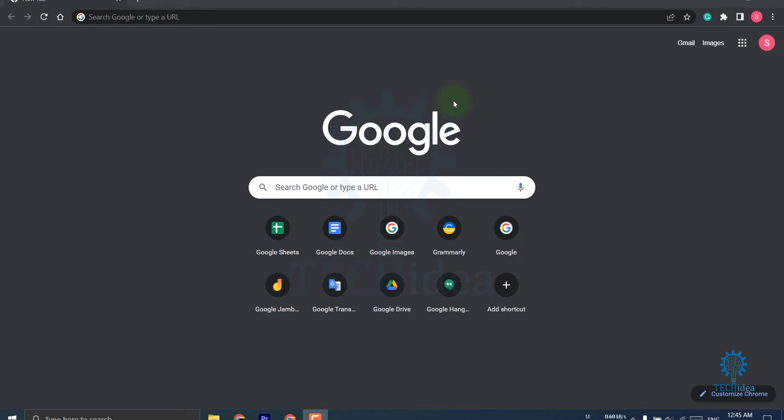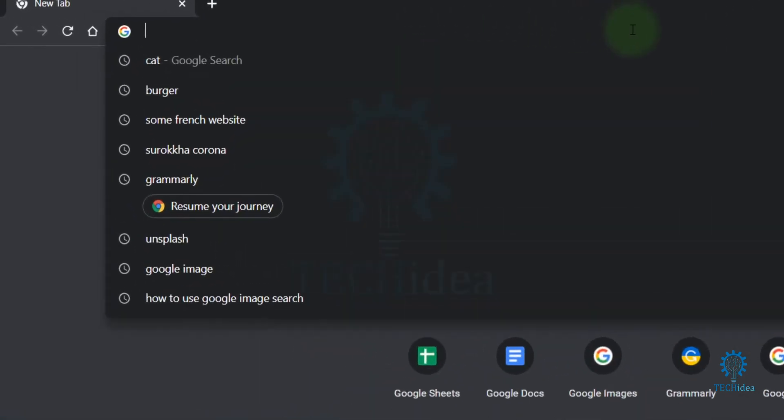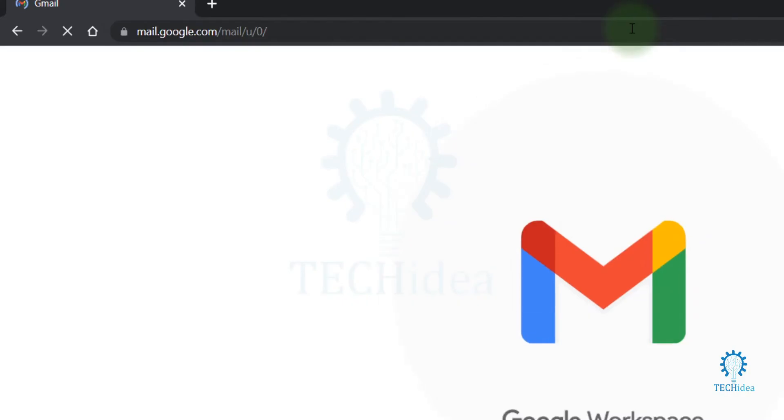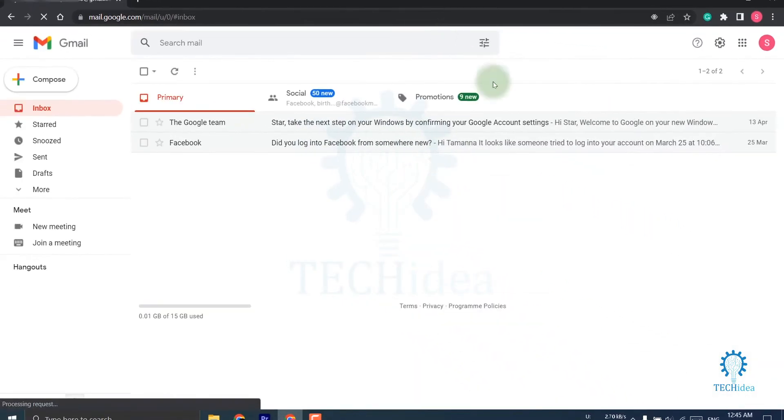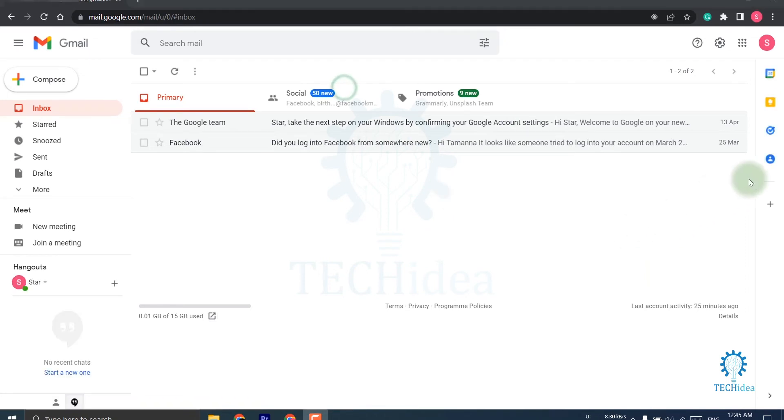Hi, today we are going to see how to use Google Tasks. Open your browser and search for mail.google.com. This type of interface will be visible on your screen. You will find the Tasks option under the Keep option here.